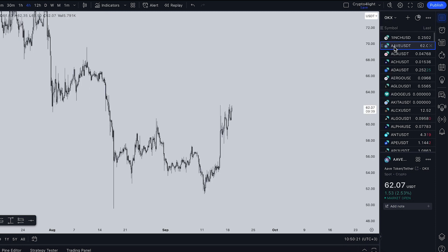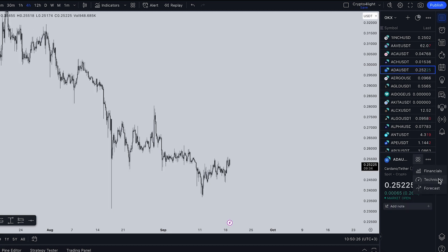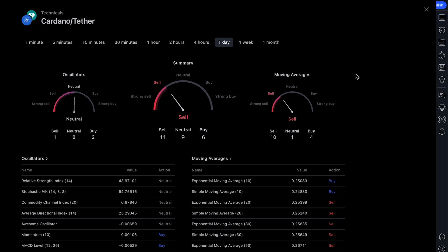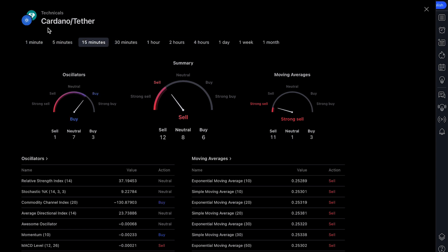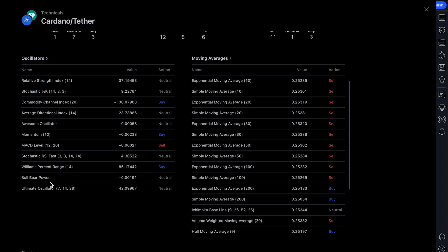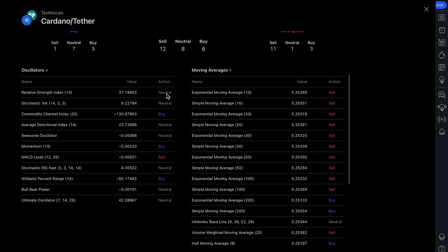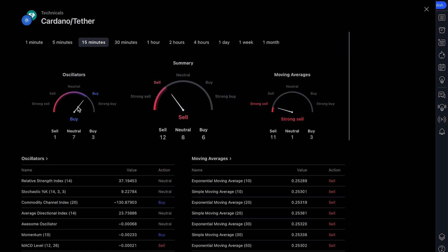The next feature is the technical analysis from TradingView. For example, we choose Cardano, go in here and choose 'Technical'. Press it and we can open the full technical analysis based on oscillators and moving averages from TradingView. We can track all main time frames — for example, on the 15-minute time frame, Cardano USDT shows oscillators as 'Buy'. Here's how it counts: a list of main oscillators, some showing neutral, some buy, some sell. TradingView counts and shows the average.